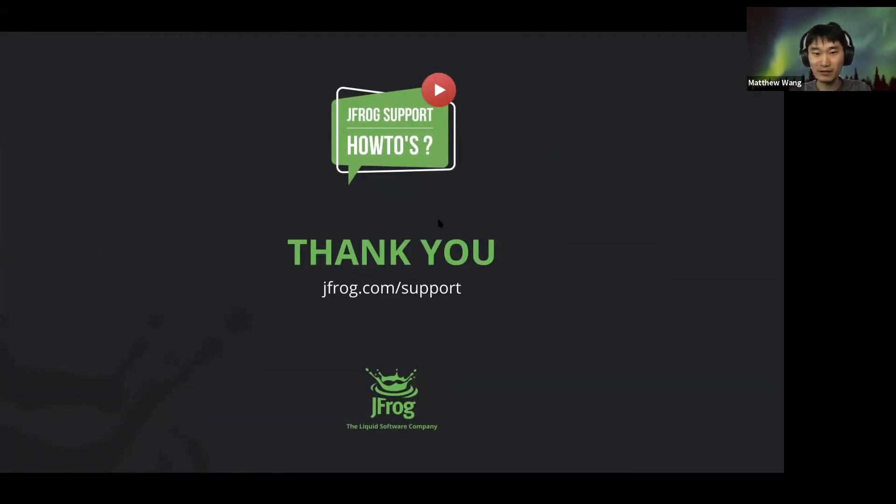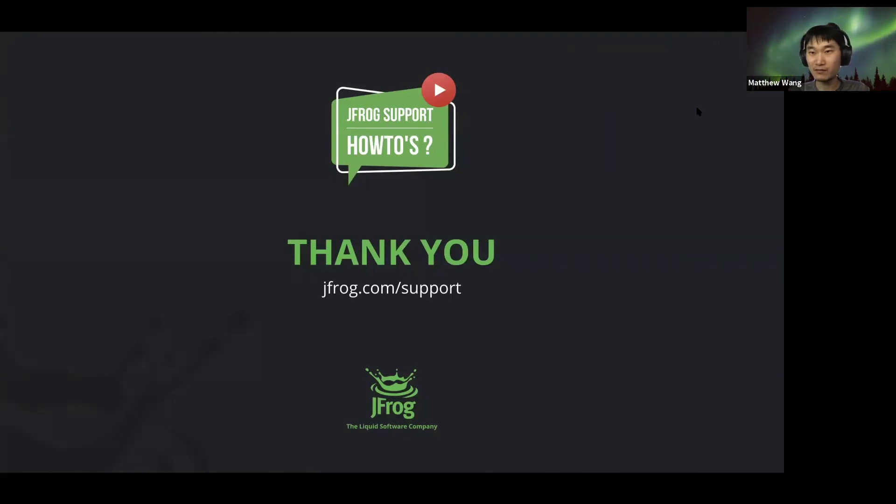Thanks for your time and for watching. I hope it helps. Have fun, and see you next time. Bye.